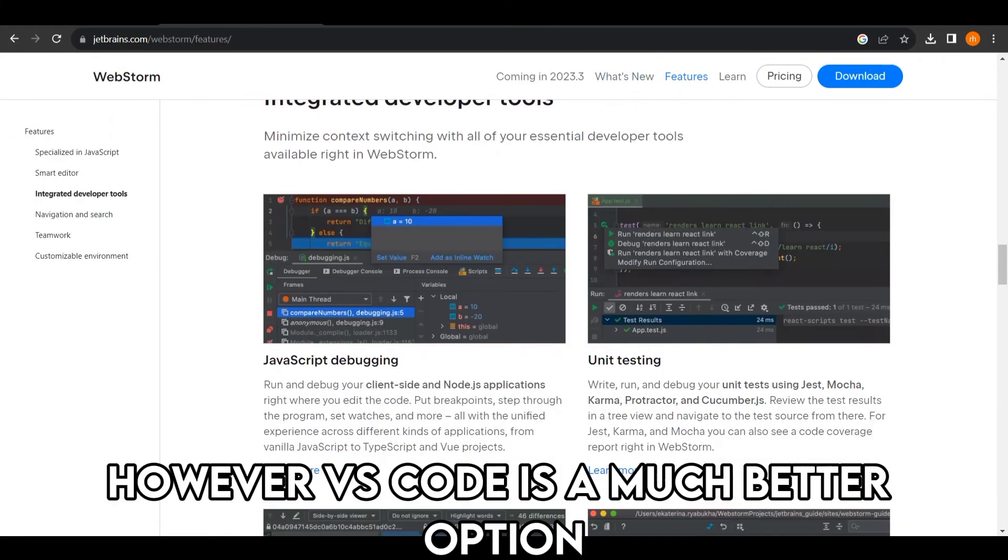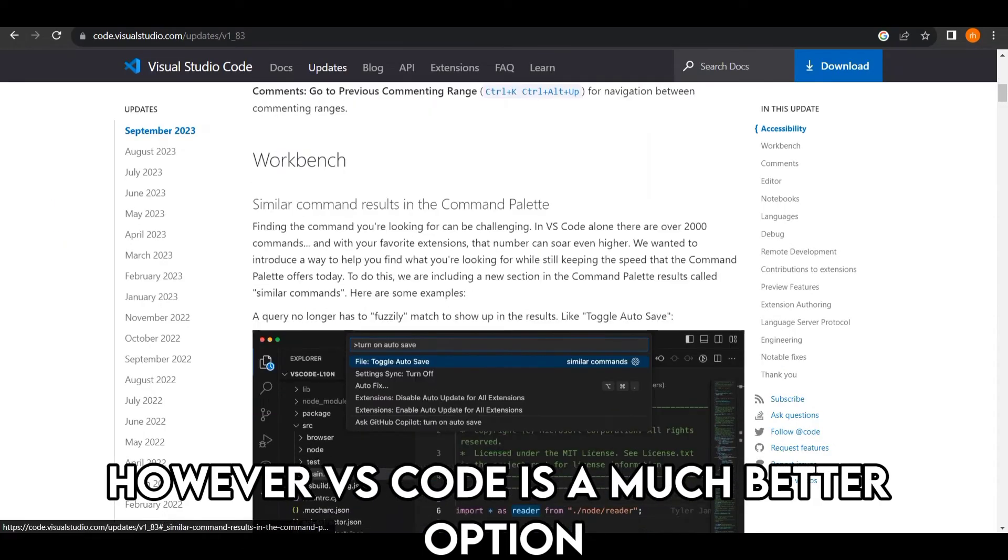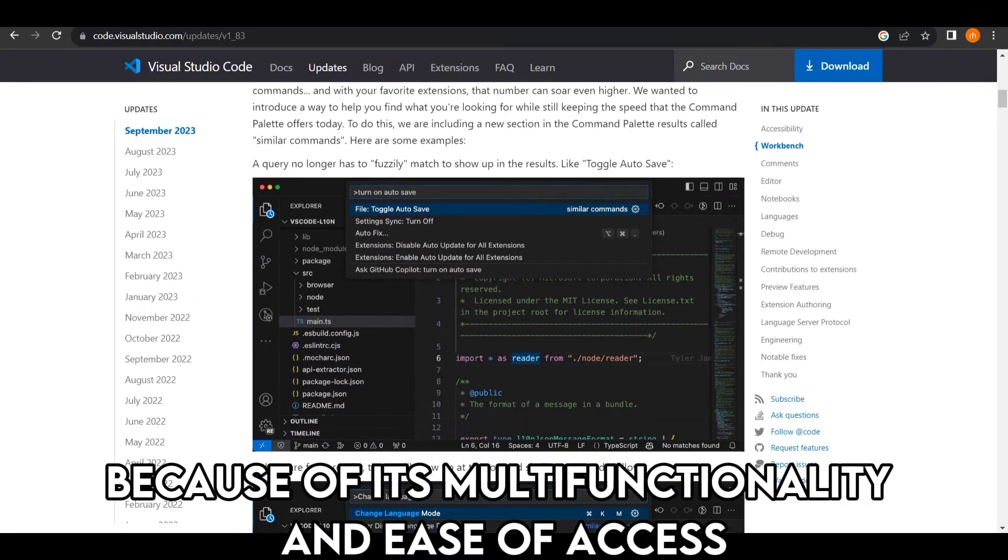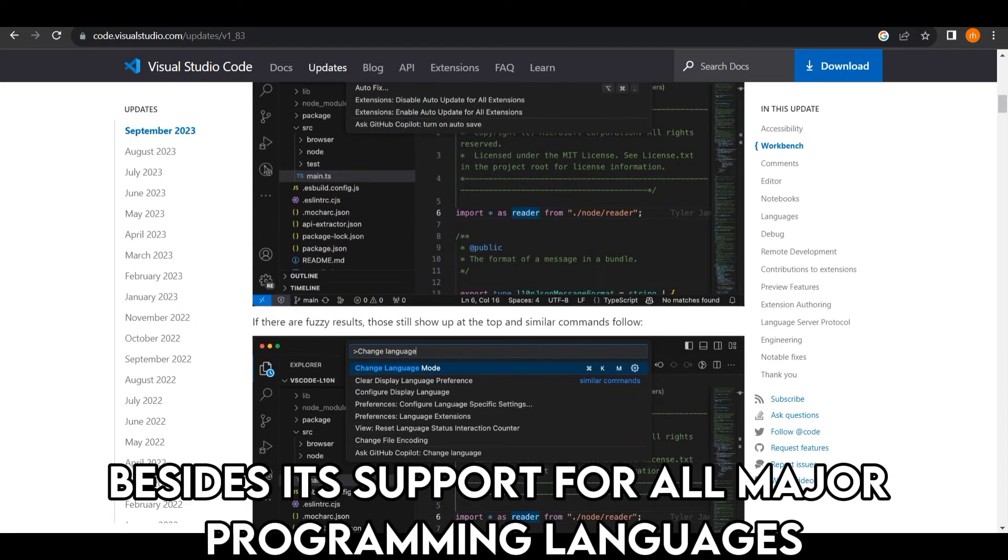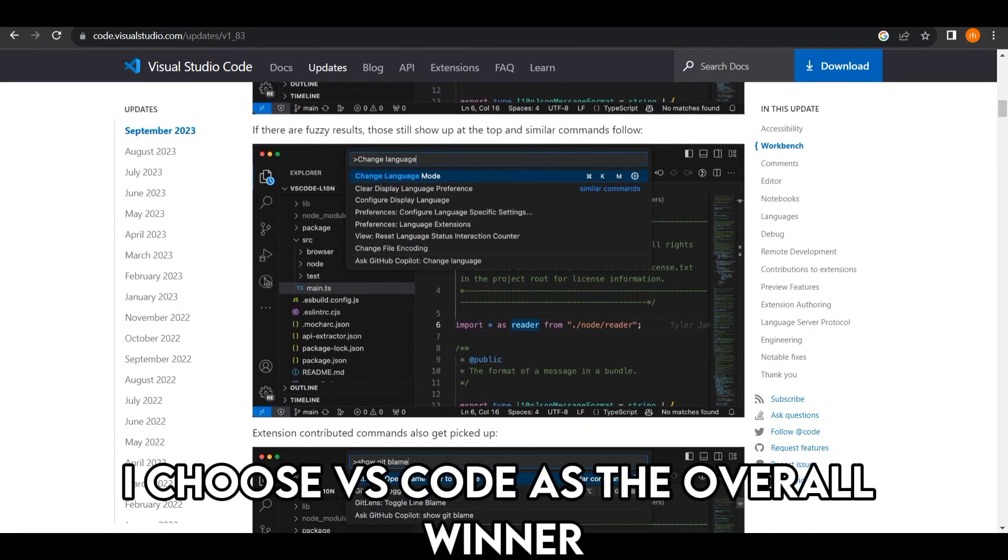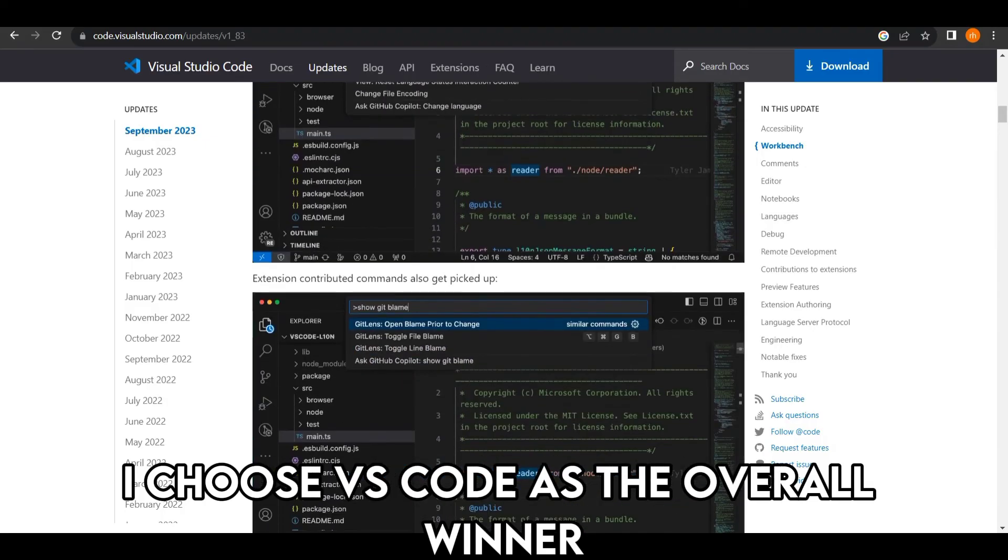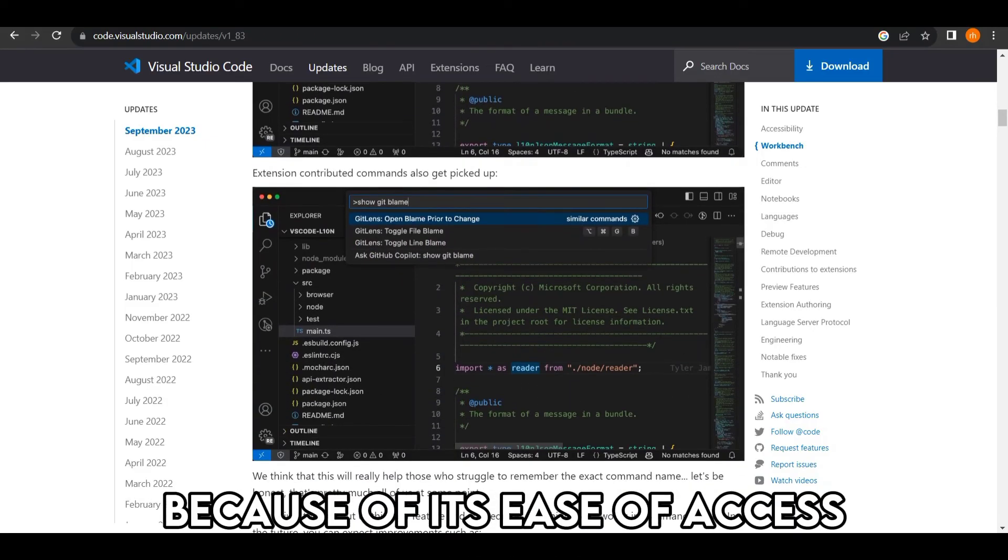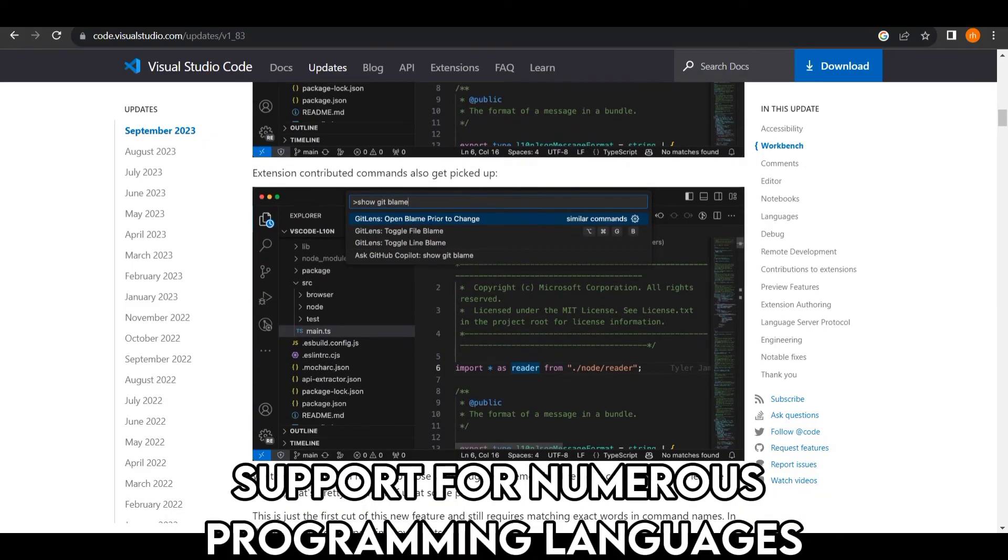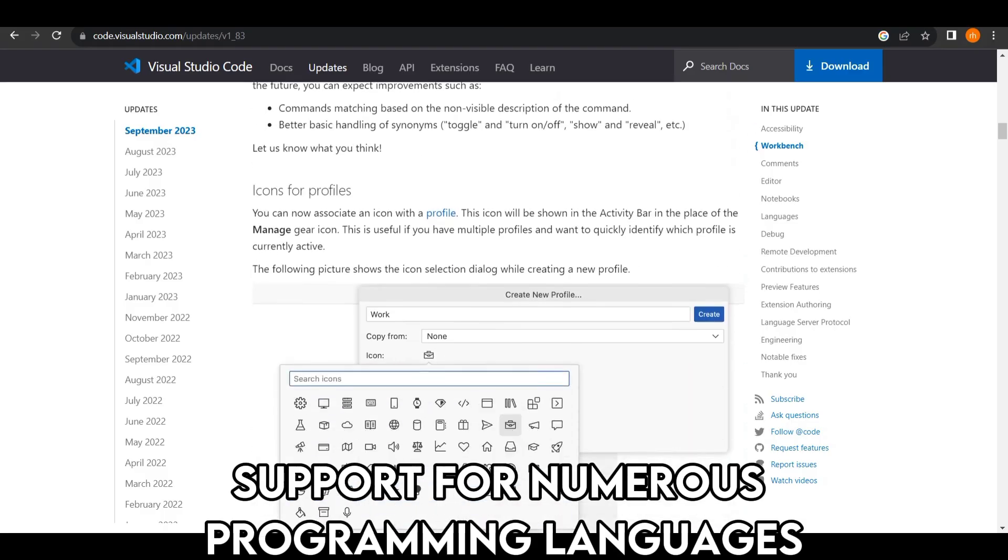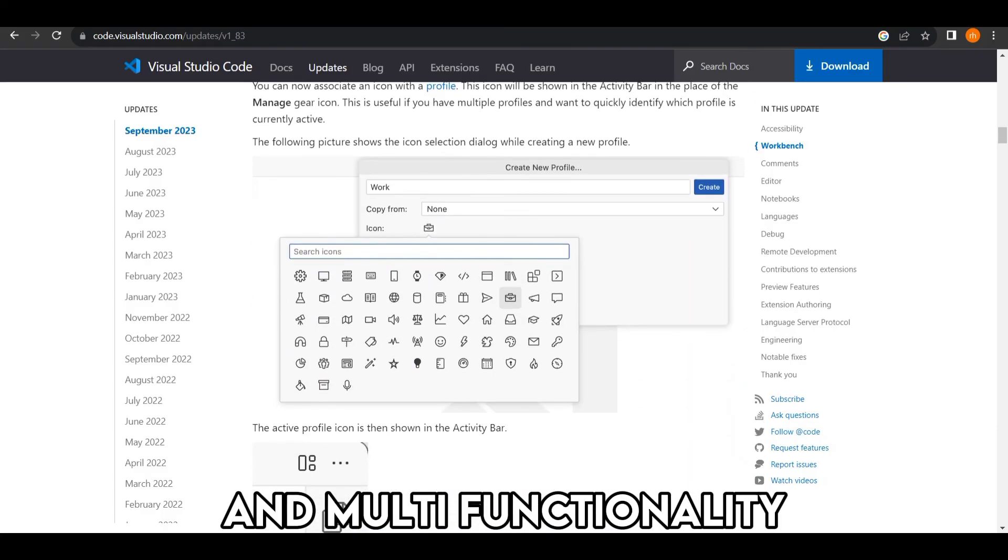However, VS Code is a much better option because of its multifunctionality and ease of access besides its support for all major programming languages. I choose VS Code as the overall winner because of its ease of access, support for numerous programming languages, and multifunctionality.